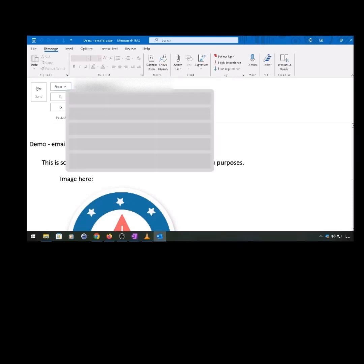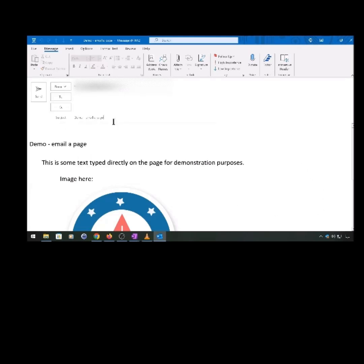Add the recipient's address, then add a subject and click Send when you're ready.